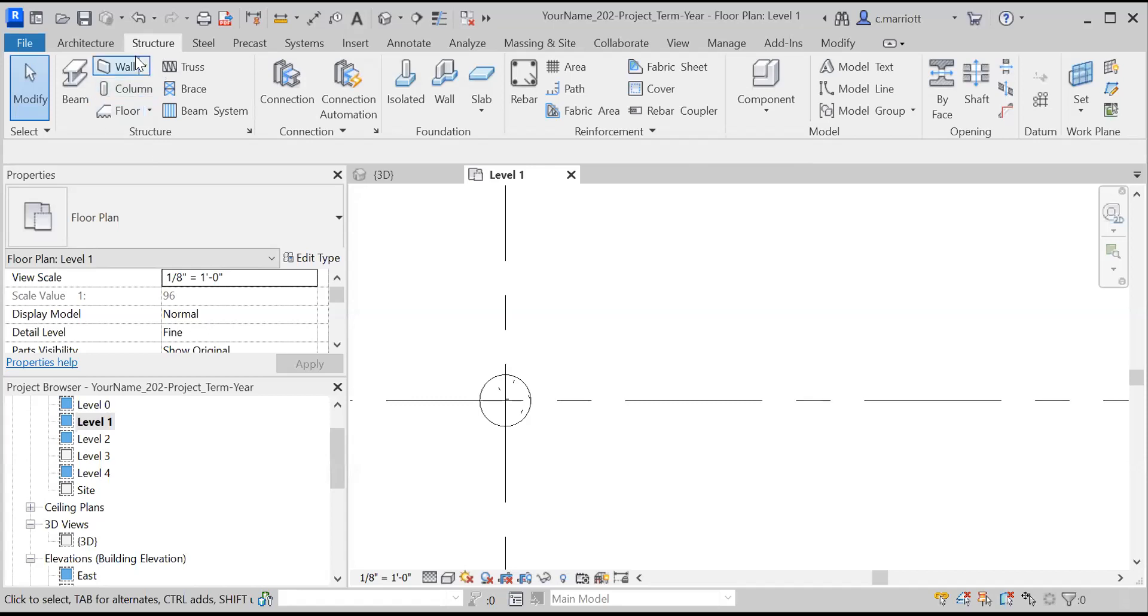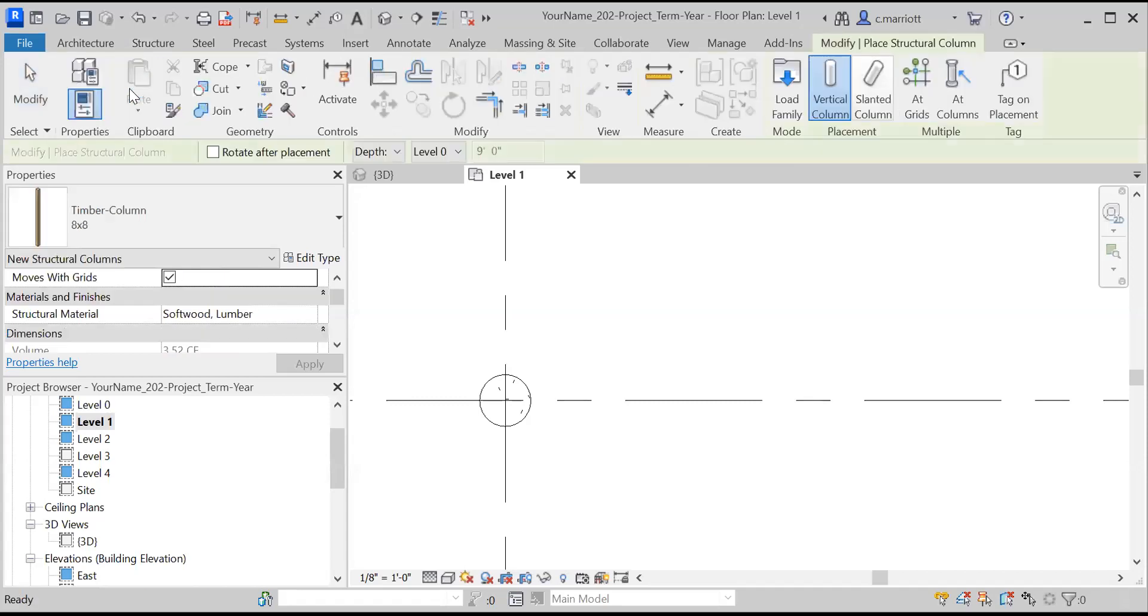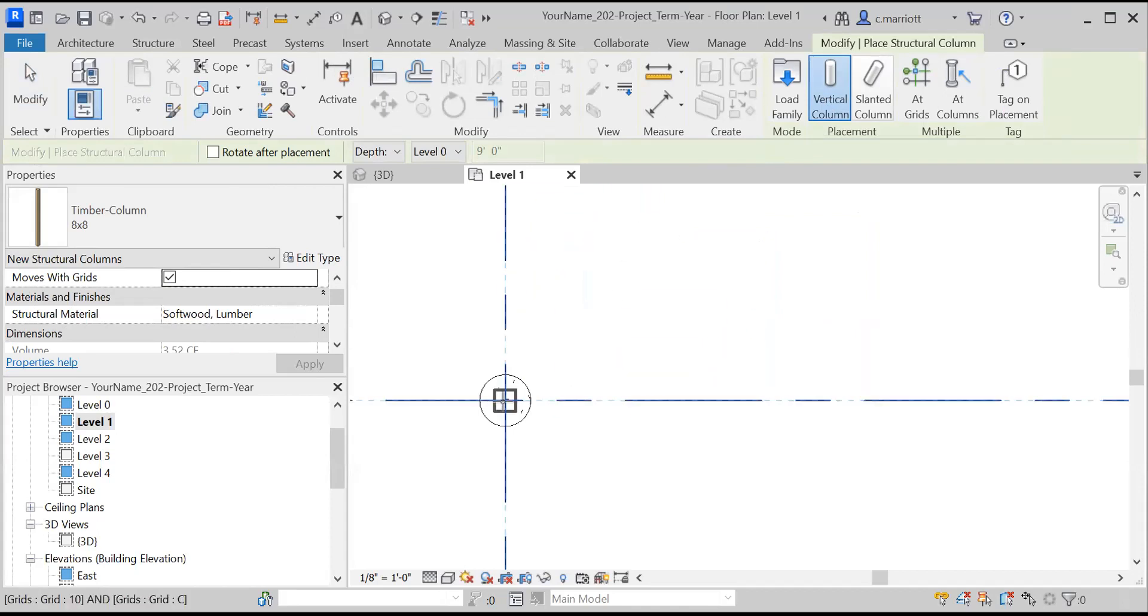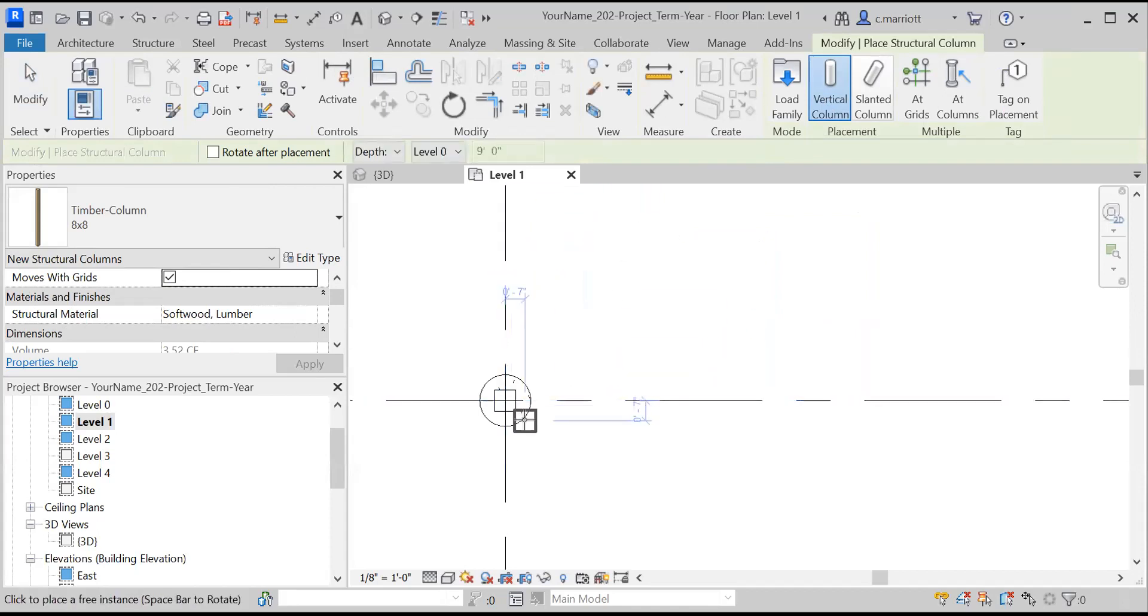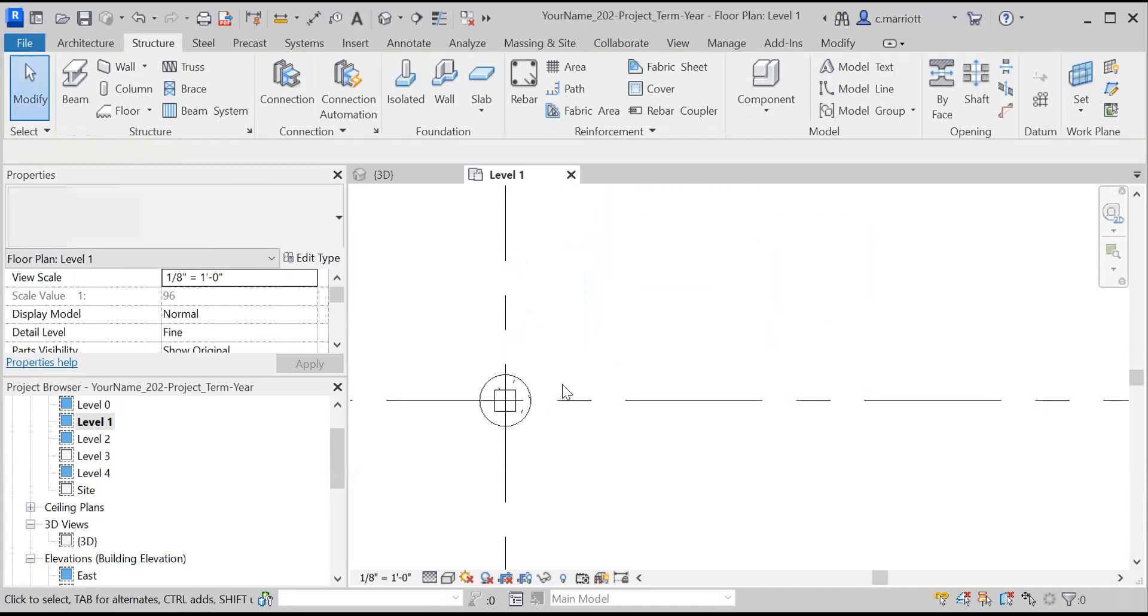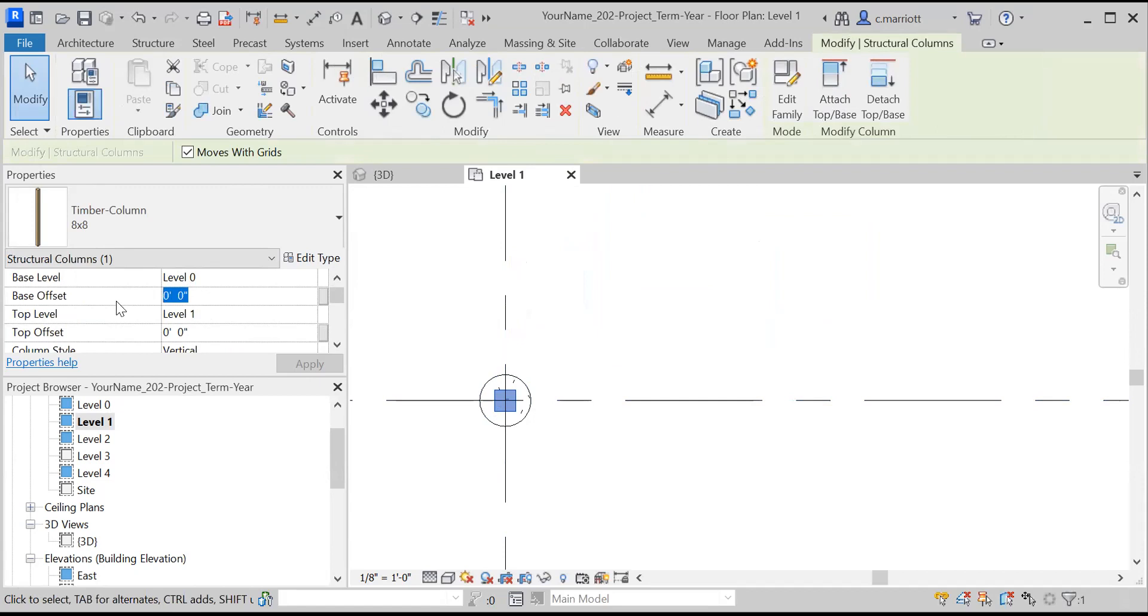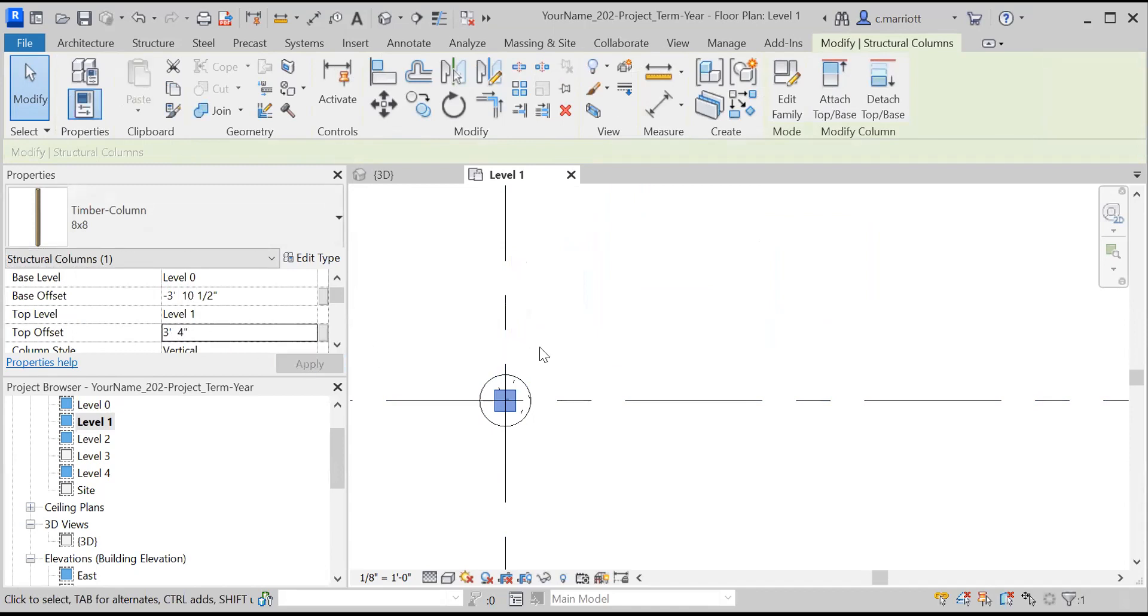So I'm going to redo that. Go to structure, column, click on vertical column. It was preset to slanted column for some reason. So I'm going to go ahead and place this here and I clicked on the grid intersection and then I'm going to click on the column and make the revisions to it. So again, my base offset is going to be minus three feet, 10.5 inches. And the top offset is going to be three feet, four inches. And I'm going to apply that.